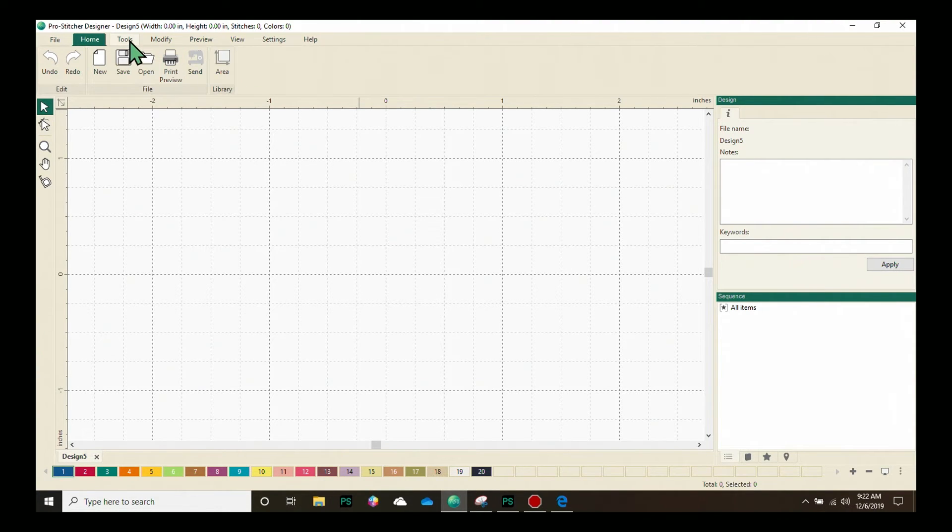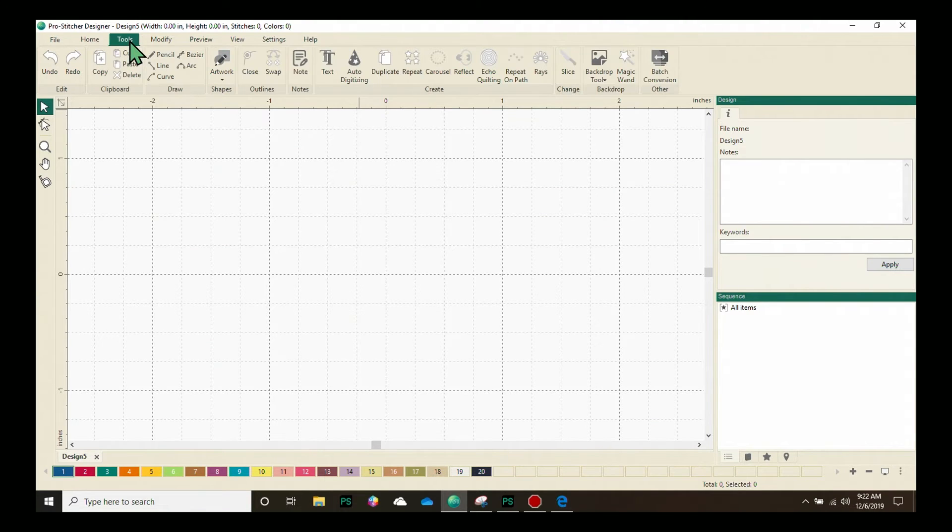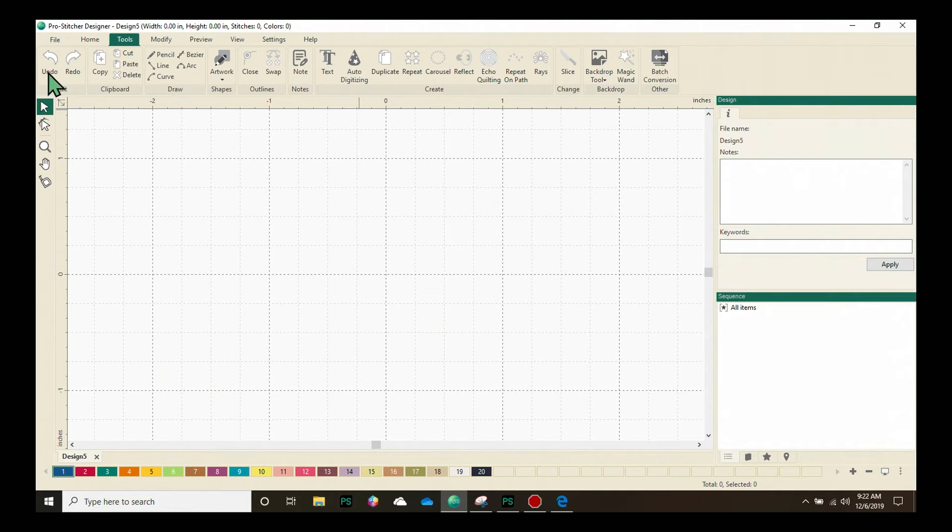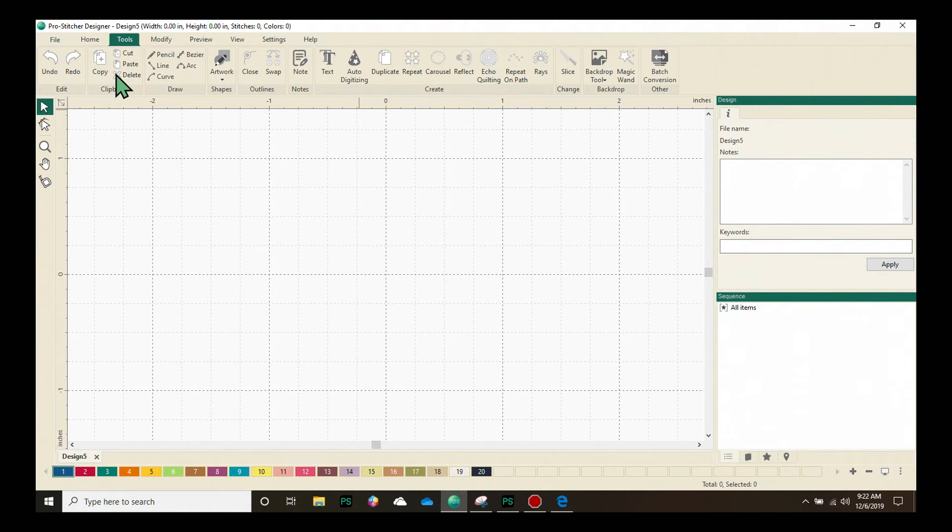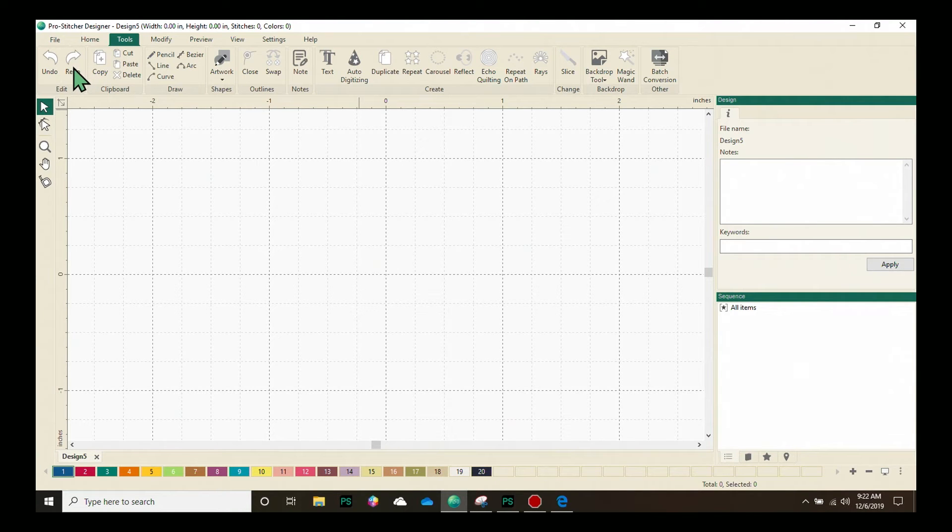Our next tab is the Tools tab, and you'll notice here on the very left we have the Undo and Redo buttons. These stay stationary for the next few tabs that we're going to look at. These buttons are always here, and they really are your best friend.